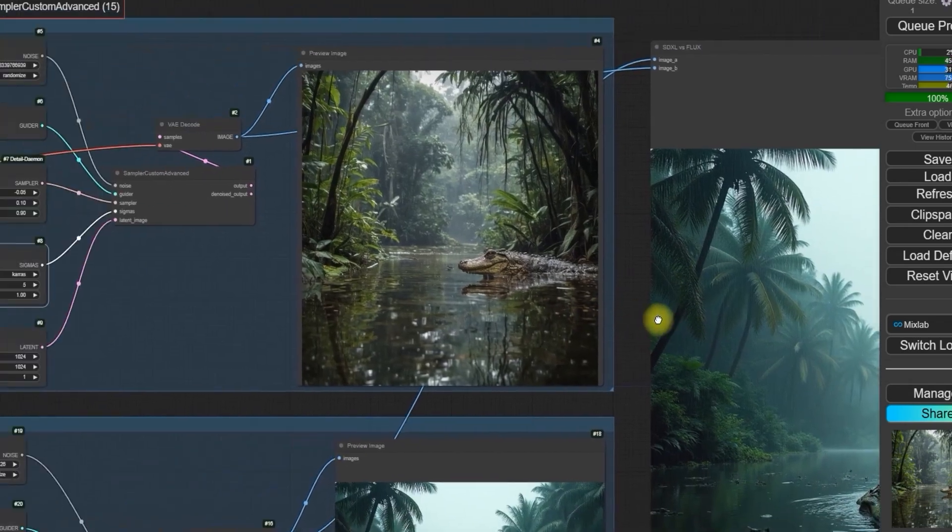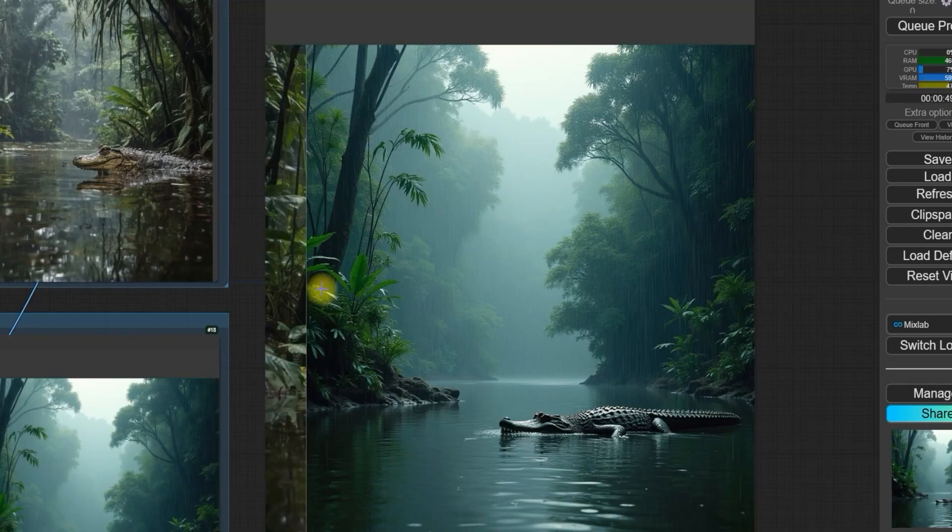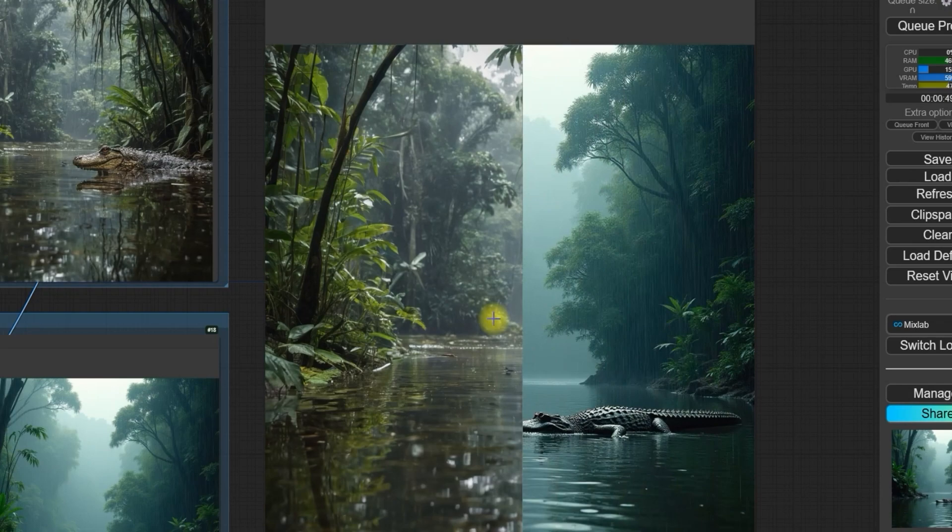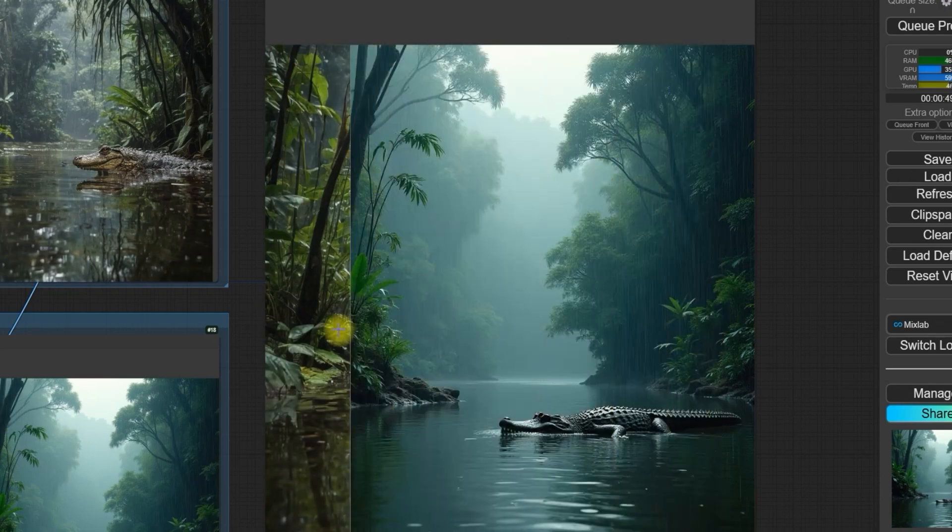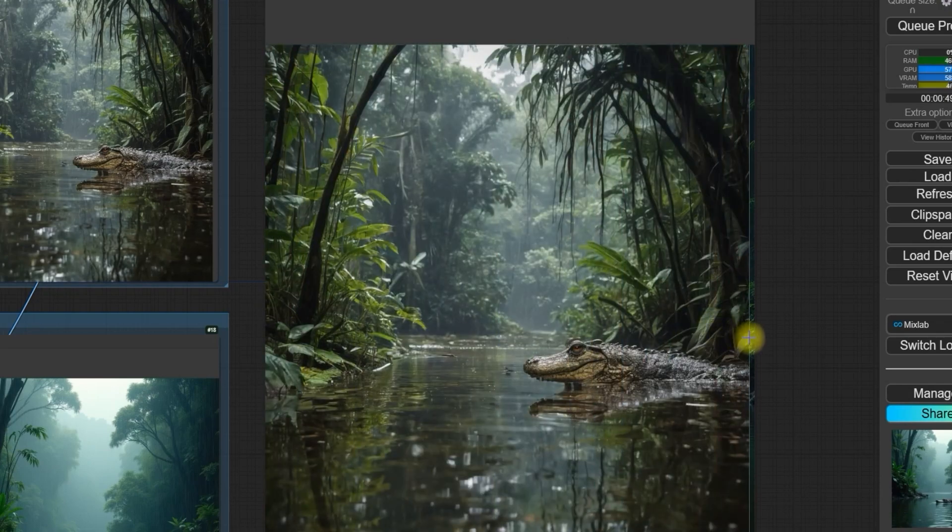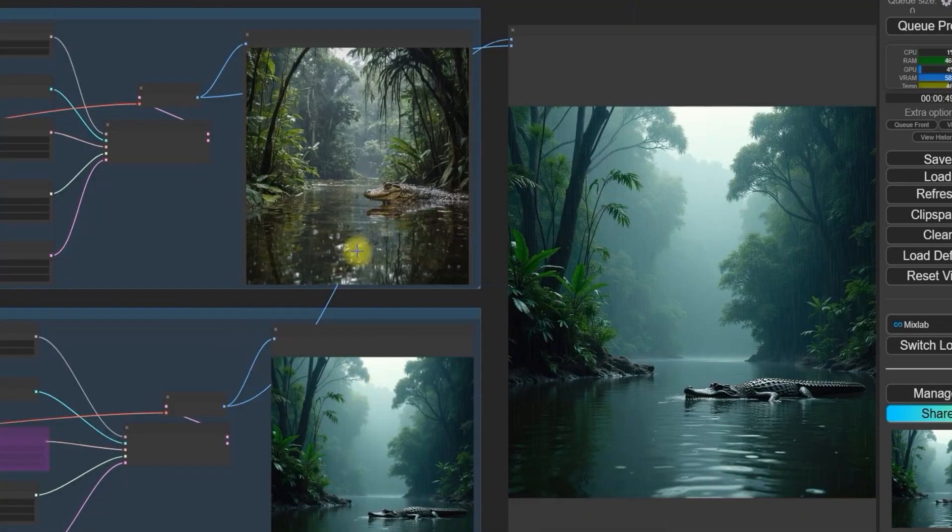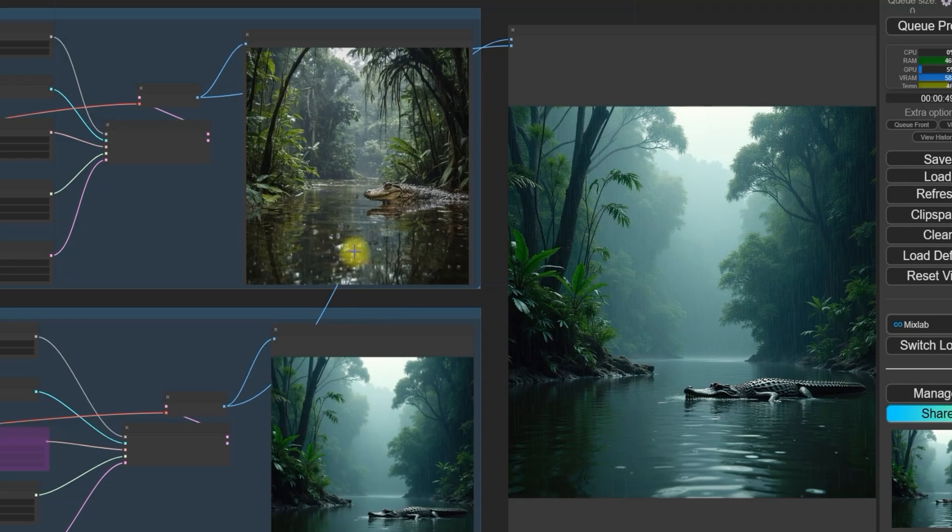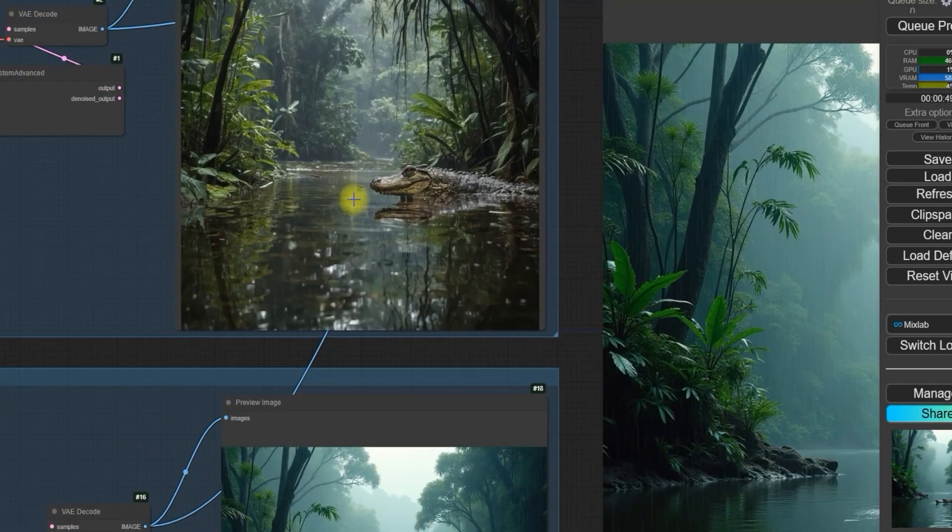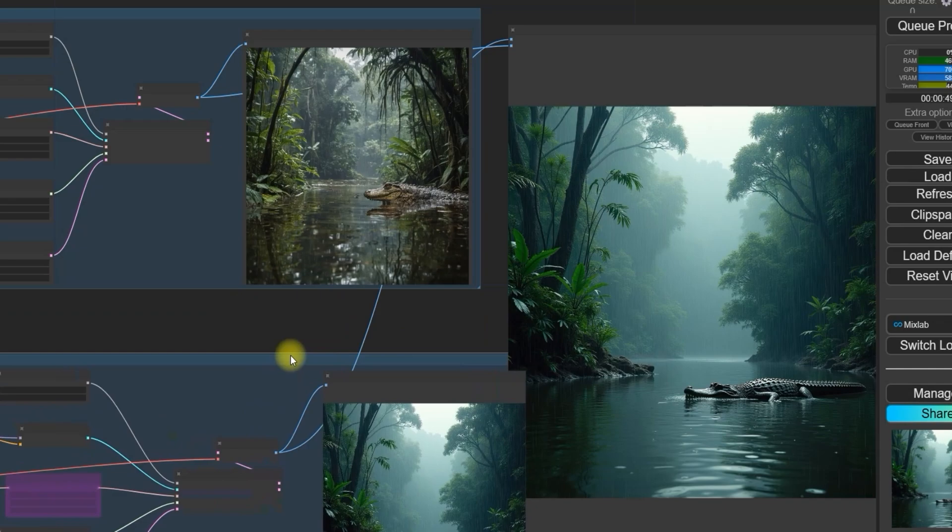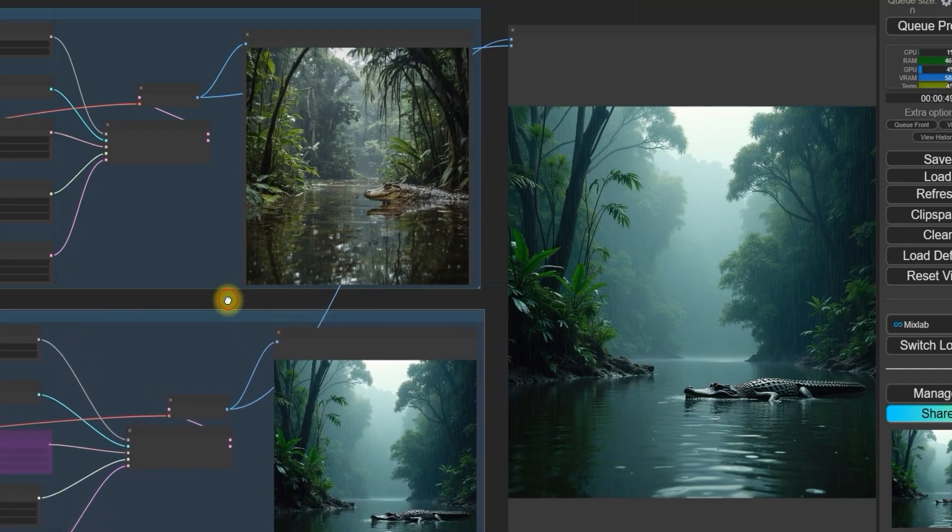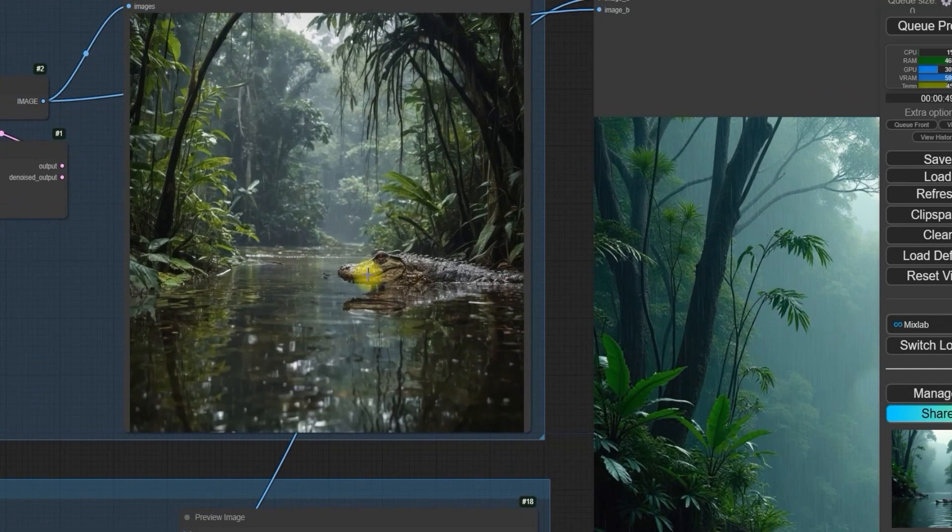You can compare the two images and decide which one looks better. In this case, SDXL is the clear winner, offering better detail and accuracy. If you encounter issues with sharpening or overly high details, you can adjust the steps. For the best results, a step range of 4 to 5 works well, especially for portraits.